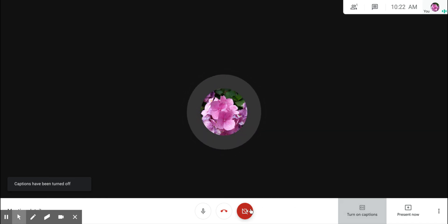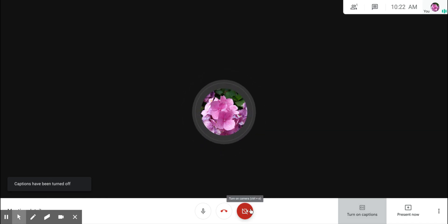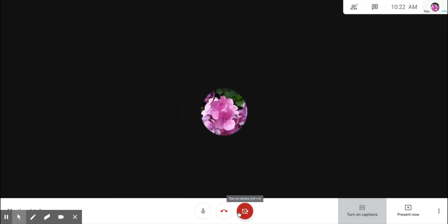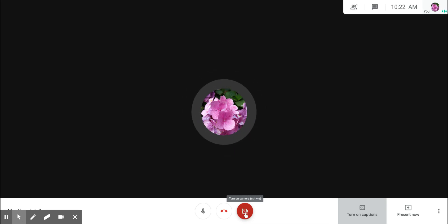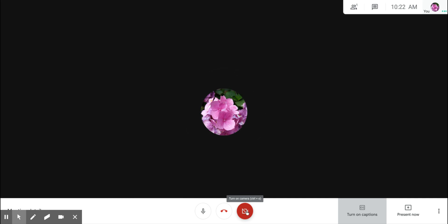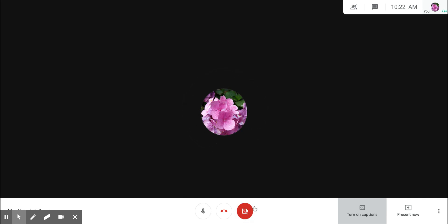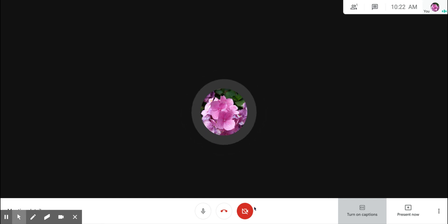This icon determines whether your video is on or off. When it's red and there's a line through the camera, that means your video is off and the other people in the meeting can't see you. When you click it and it turns white, that means your video is on and other people can see you.